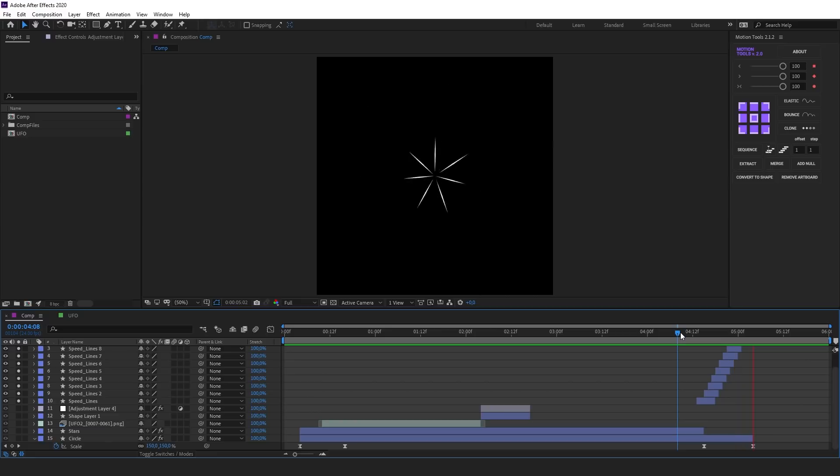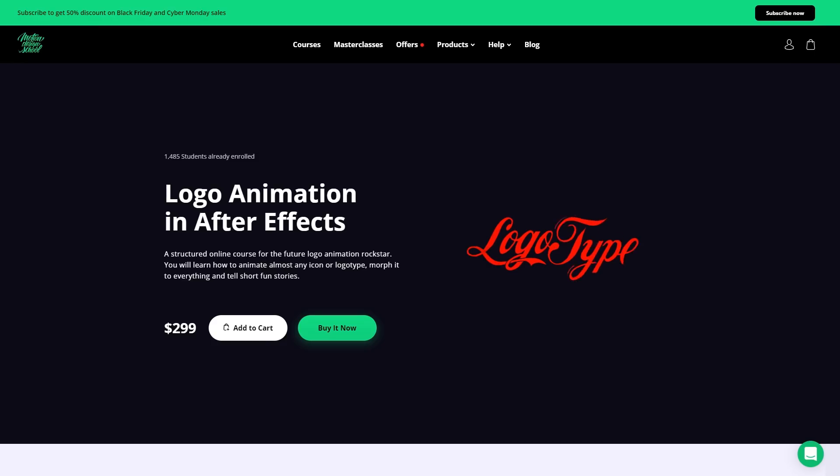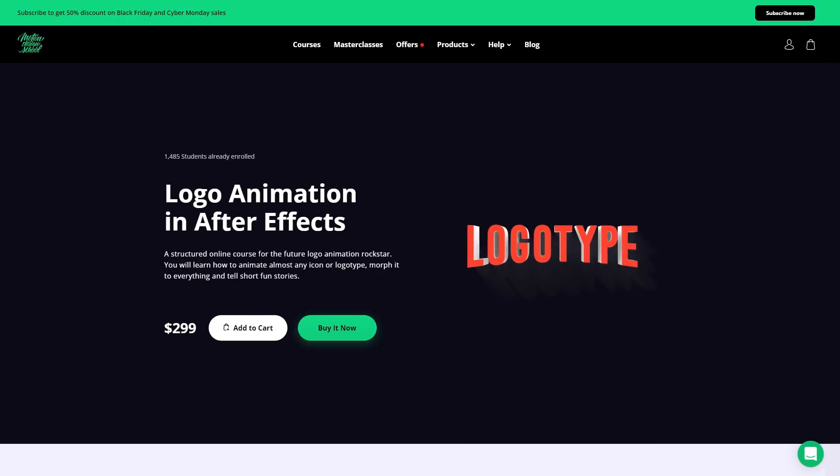You can download the project by clicking the link in the description. If you want to create logo animation, enroll in the logo animation in After Effects course. And that's all for now. See you!